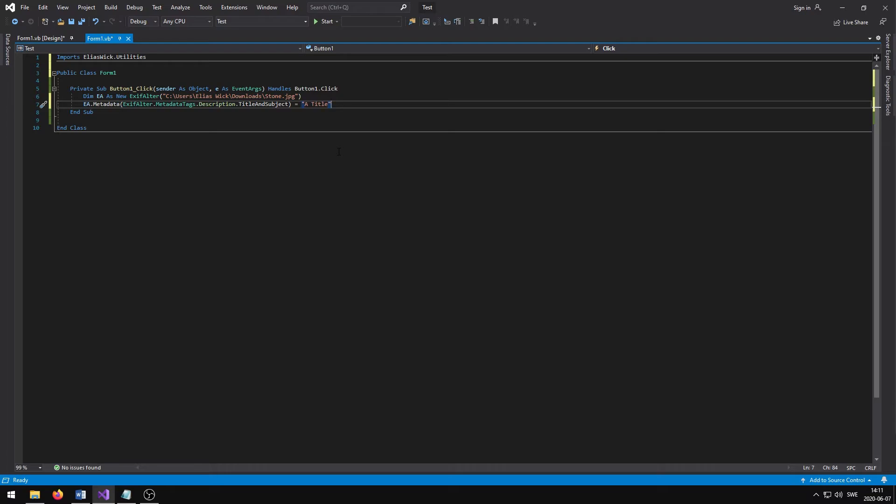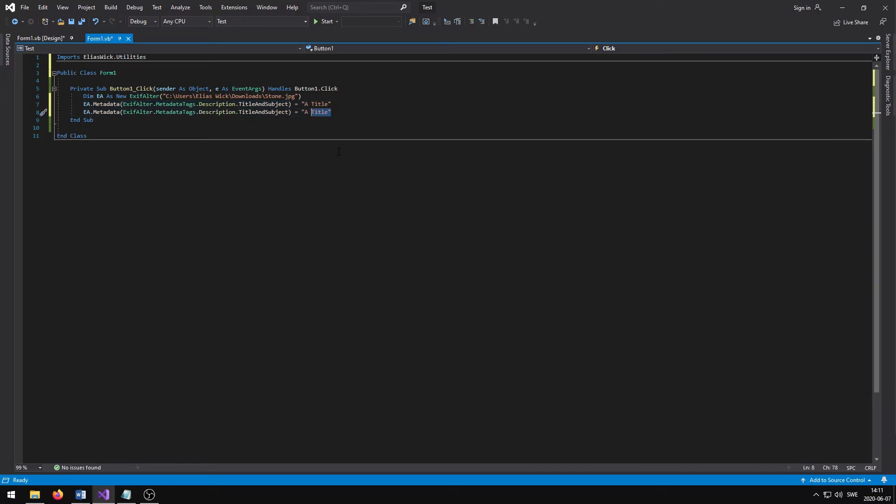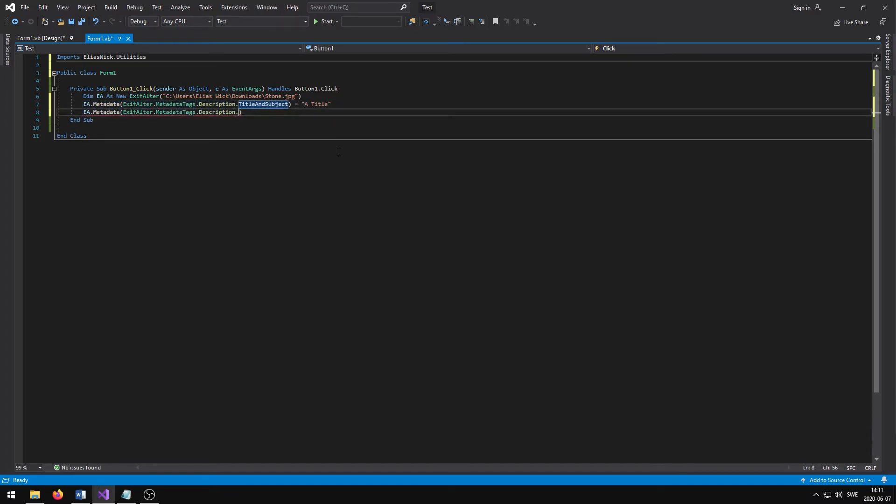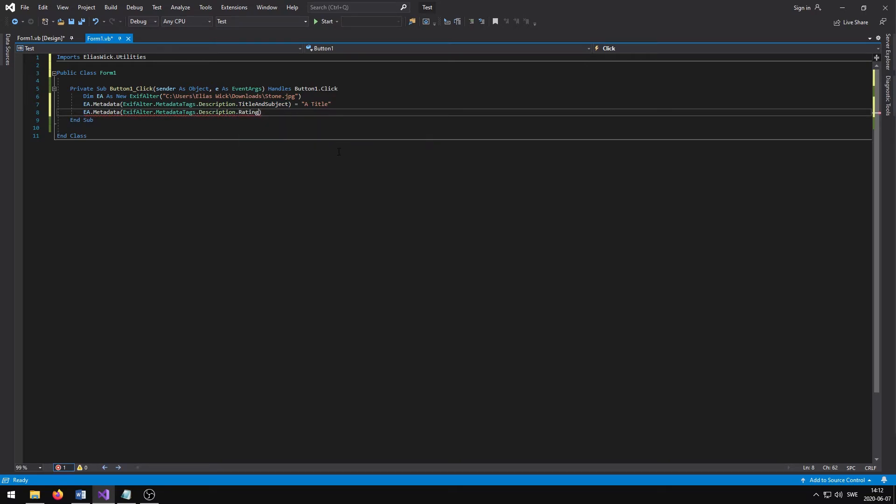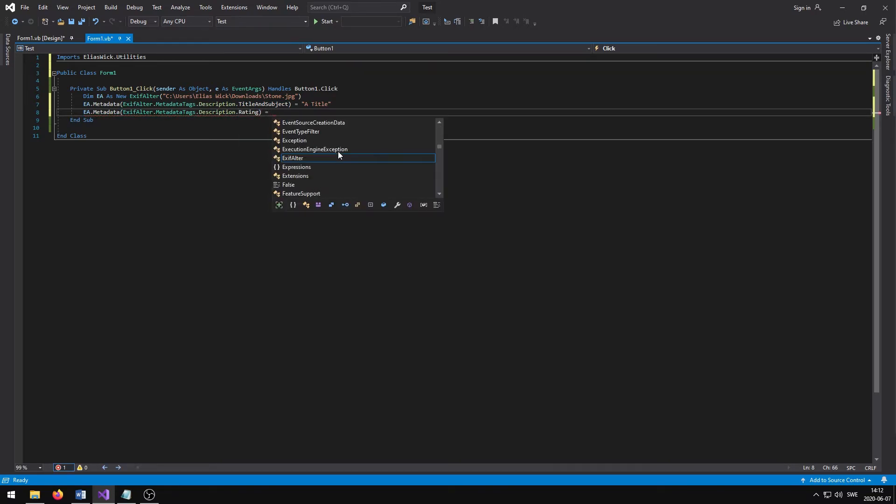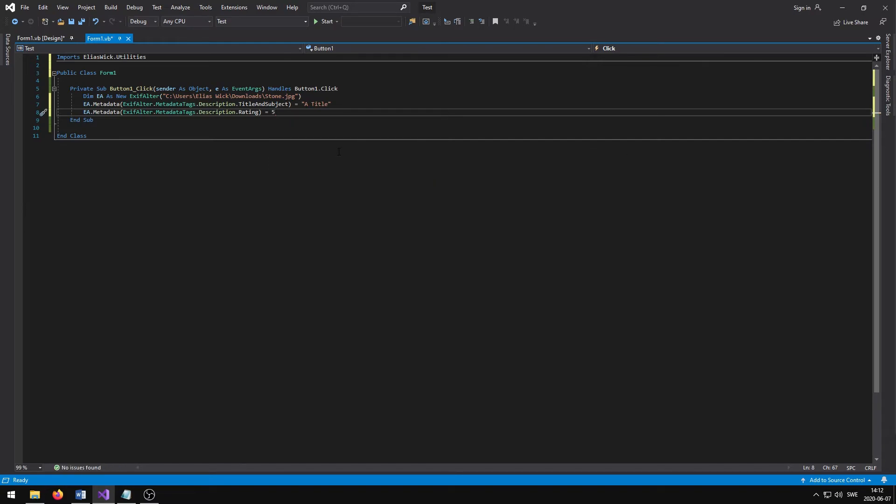We can now copy this section of the code in order to add the star rating as well. We only have to change the title and subject to rating, and then add a rating between 0 and 5. 0 means that there will be no stars added to the metadata, and 5 means that 5 stars will be added.